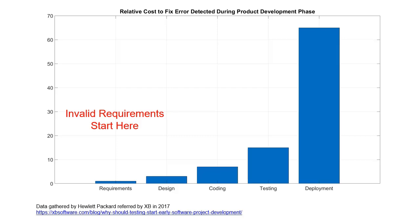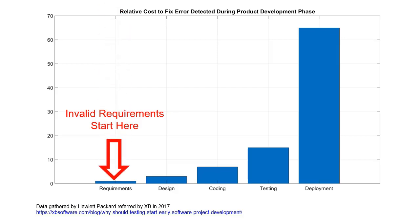Incomplete and inconsistent requirements cause errors in the design phase, which become exponentially more expensive to fix over time. Customers developing safety-critical applications can save time and money by ensuring their requirements are valid early.